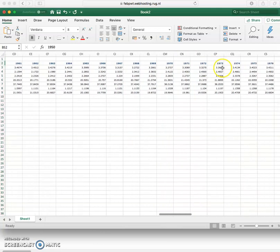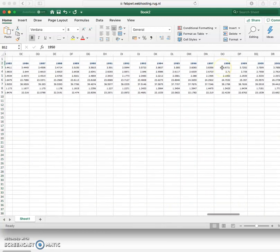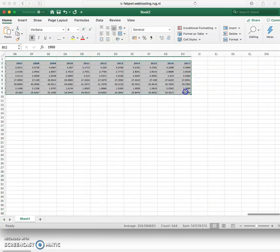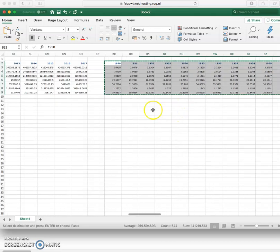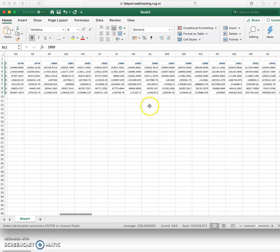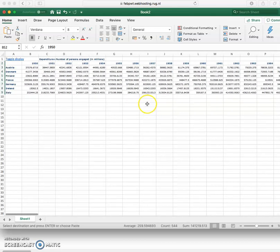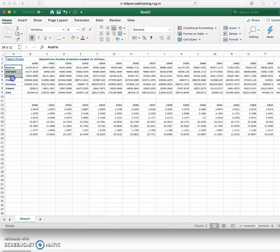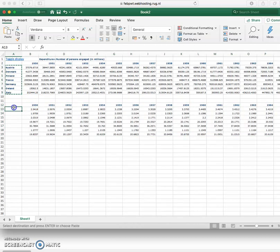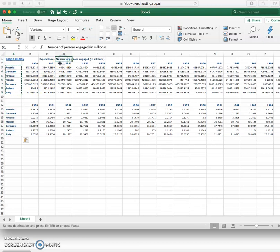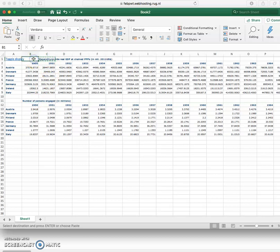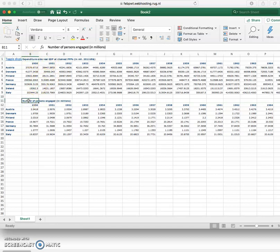So what I can do is take this data which is the number of people employed and I can copy it down underneath. So I'm going to copy the country names down and what I have basically got now more or less sorted and ready to go is expenditure side real GDP and the number of persons engaged.